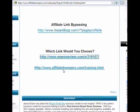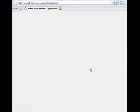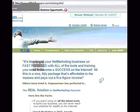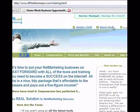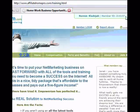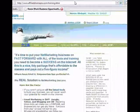If I go to the cloaked version of the link — AffiliateHomePro.com slash training — it still takes me to the same Empowerism page for member 216107. However, in the address bar, it shows AffiliateHomePro.com slash training.